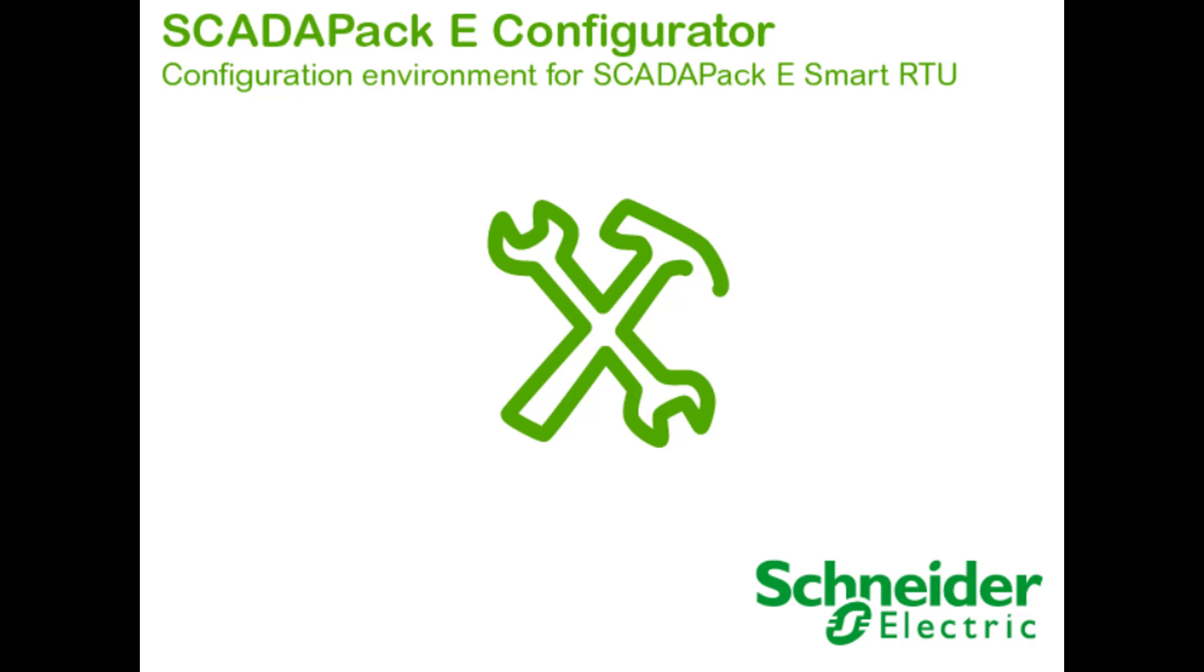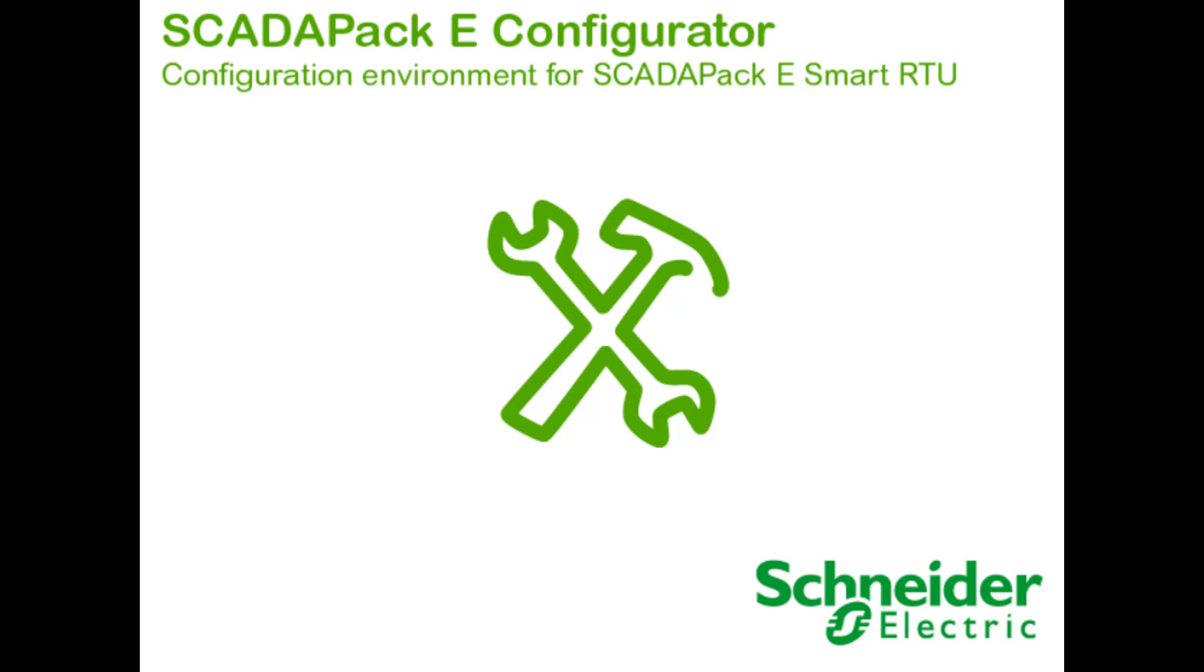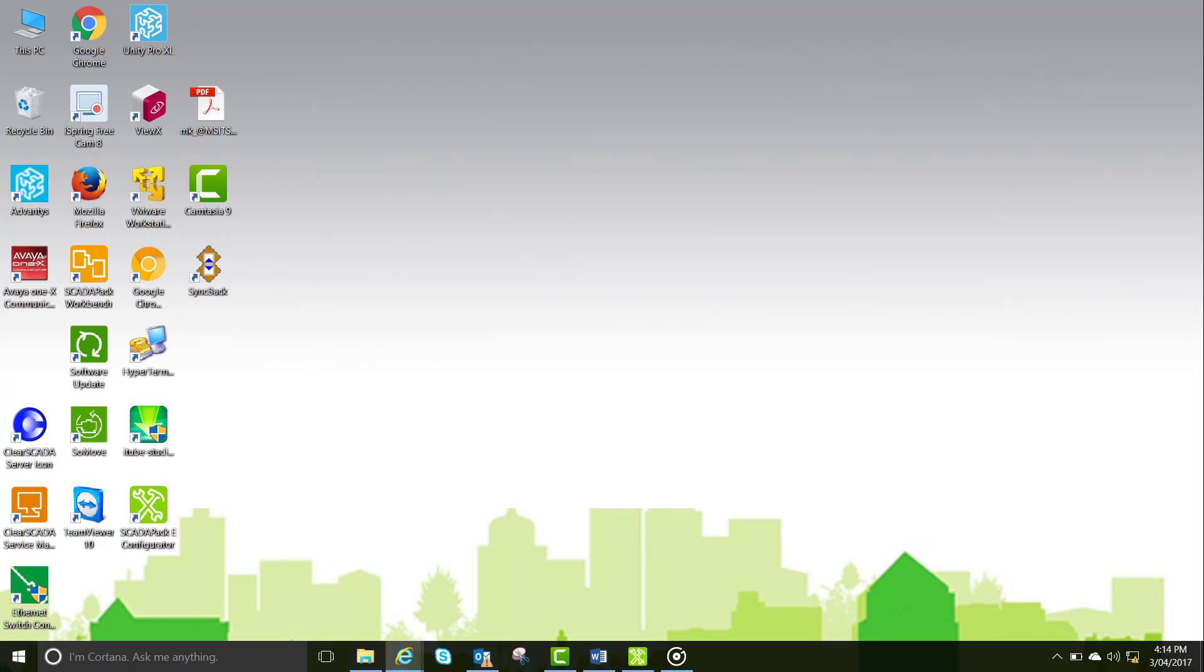Today I'm going to be talking to you about the Series E Configurator software and how to use it to configure the I.O. of a 535E SCADA-PAK RTU. Most of the procedure I'm going to show you is applicable to all the SCADA-PAK RTU range.